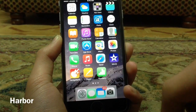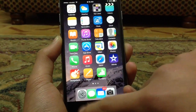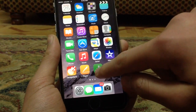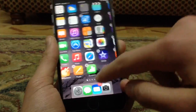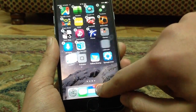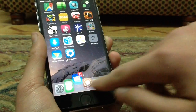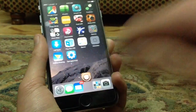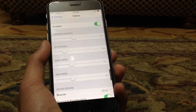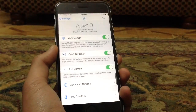The next tweak is called Harbor. As you can see, it gives the dock an OS X style. It's very nice — you can add a lot of apps to it. Just by putting your finger on one, you can open it. Harbor is working on iOS 8.3.